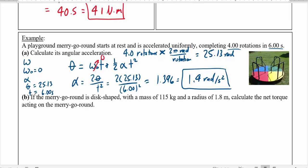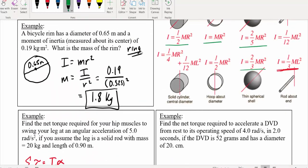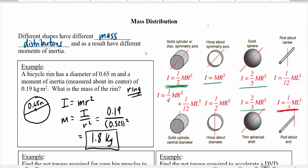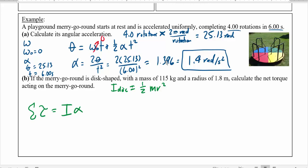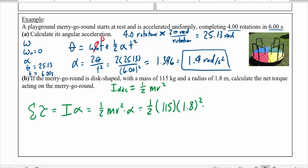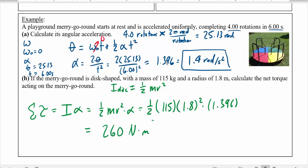If the merry-go-round is a disc shape with a mass of 115 kilograms and a radius of 1.8 meters, calculate the net torque acting on it. A disc is like a flat cylinder, so the moment of inertia is one-half mr². The sum of all torques equals I times alpha, which equals one-half times 115 kilograms times 1.8² times 1.396, giving a torque of approximately 260 newton-meters.